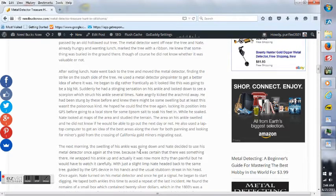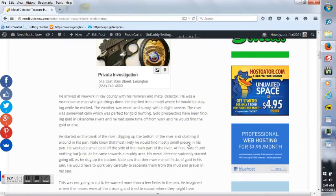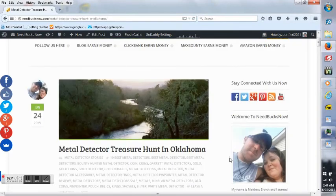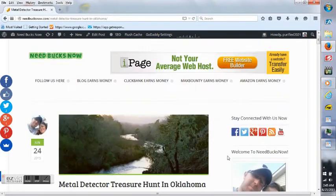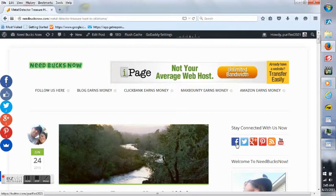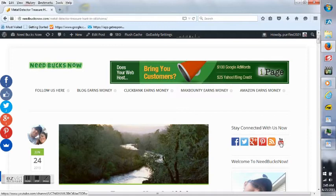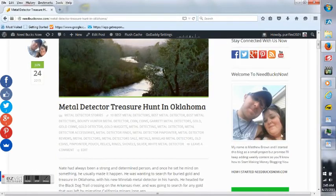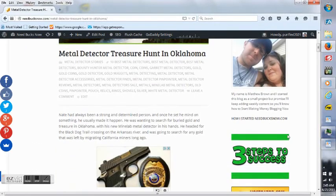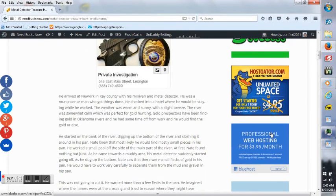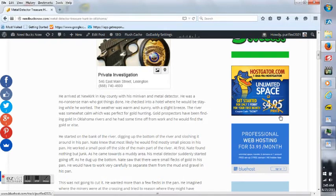But to read the rest of this article, just go to needbucksnow.com. To stay connected with us, just click on one of these tabs here: my Facebook, Twitter, Google Plus, Pinterest, my RSS feed, and YouTube. That's a picture of me and my wife right there. Three Steps to Success, which shows you everything you need to start your own metal detecting blog or whatever you choose. There's my host insights, some great deals on eBay.